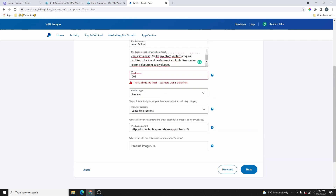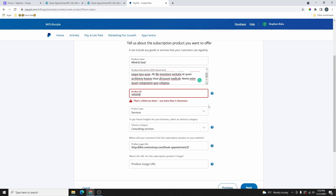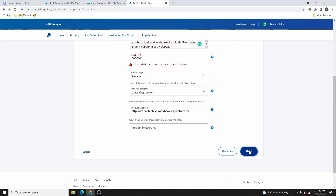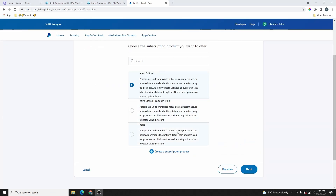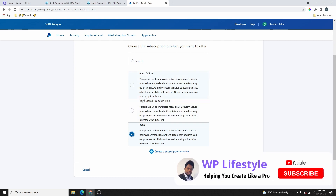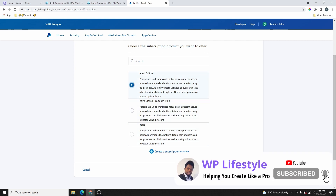We got an error message for the product ID — it says it has to be at least more than five characters. So I'm going to add three more zeros here and then click on Next. Now you can see that we have three product subscriptions. You can create as many as you want for all your classes or whichever services you are providing. Go ahead and select the one you want to create a subscription for. I'll select Mind and Soul, which is the one I just created, and click on Next.